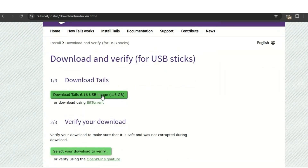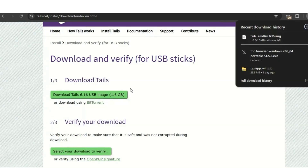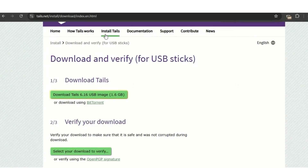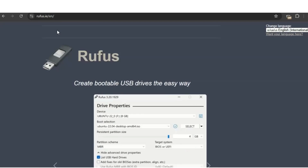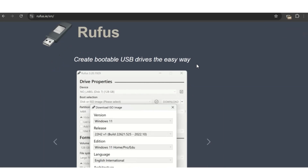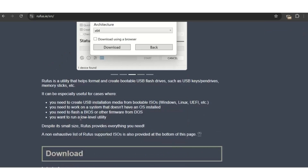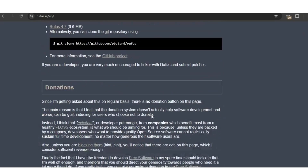At the time of recording, the latest version of Tails is 6.16. In the future it may be higher, but the process remains the same. Click download and it will start downloading the USB image. I already had it downloaded so I cut that part. Once Tails is downloaded, you'll also need Rufus — go to rufus.ie/en to get it.